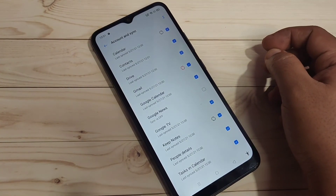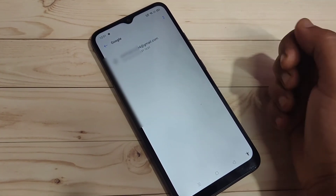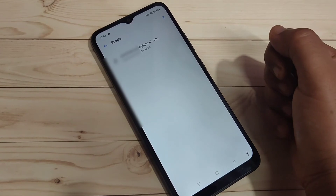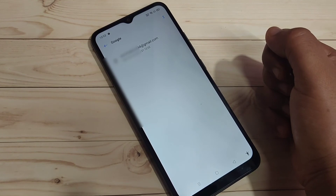Just wait for a few seconds. Now you can see that the account is removed from this device. Simply in this way you can remove the added Google account from your device.